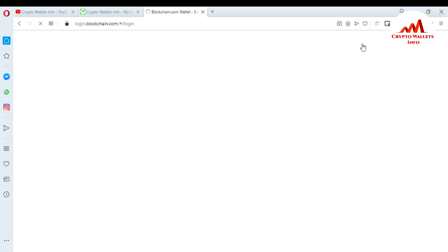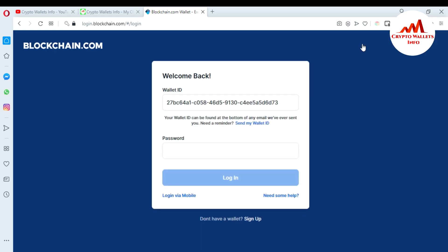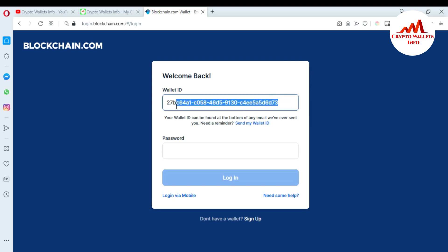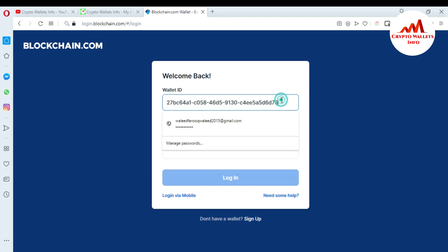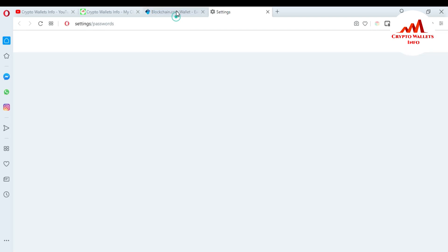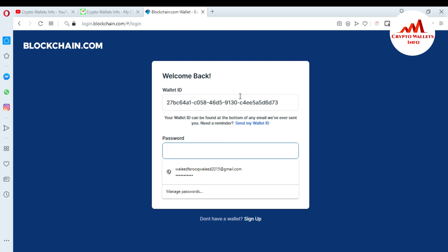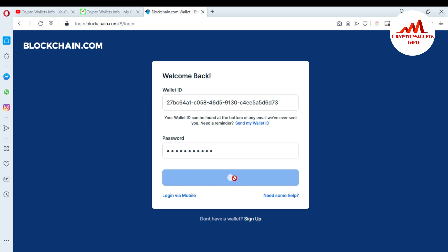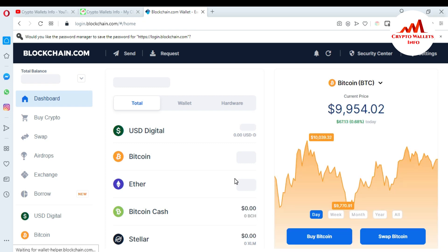When I click on login, the blockchain.com slash login page opens in front of me. This is my wallet ID — it is saved by default on this page. When you create an account you will receive this ID at your email address. You can copy it from there and paste it here, then enter your password to log in. I enter my password and press login.